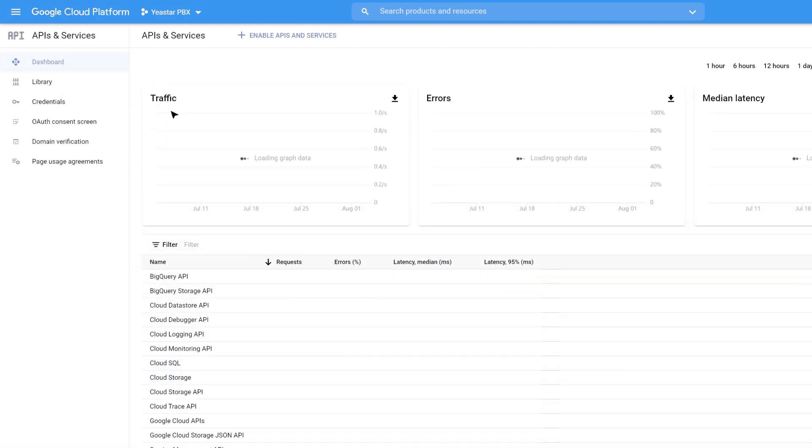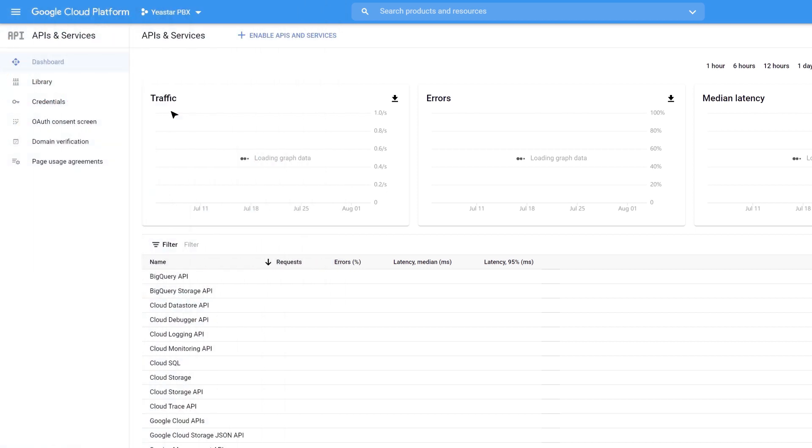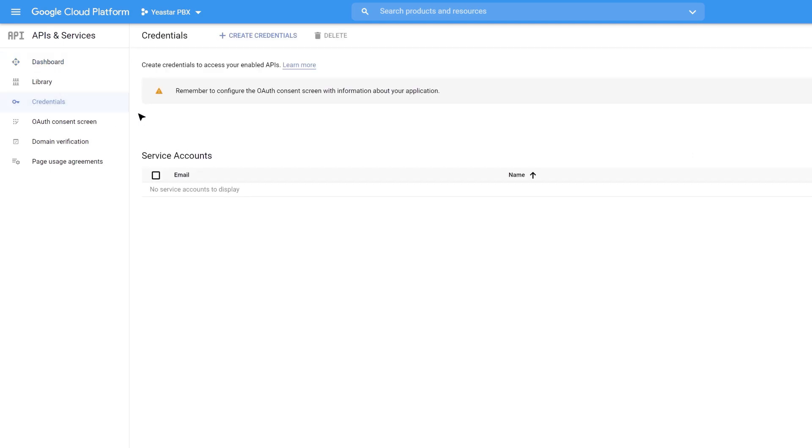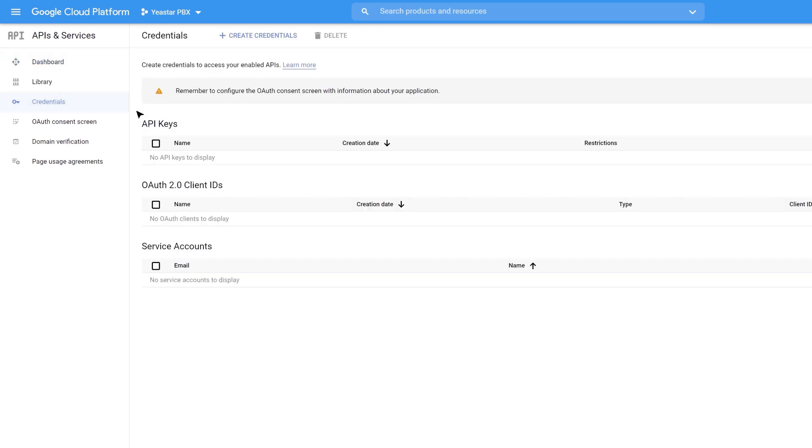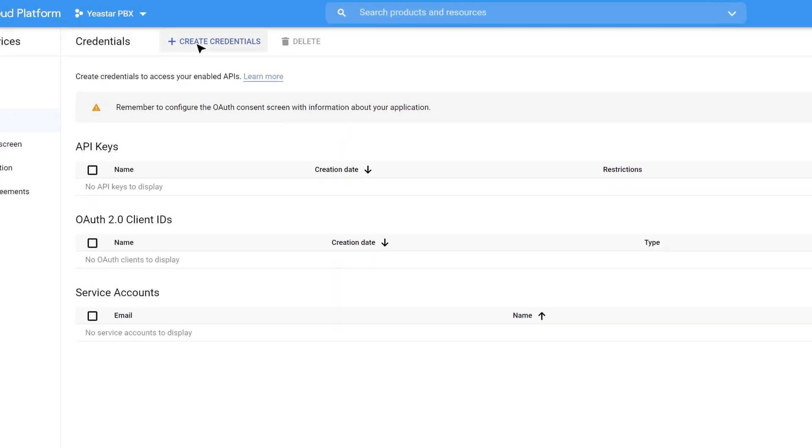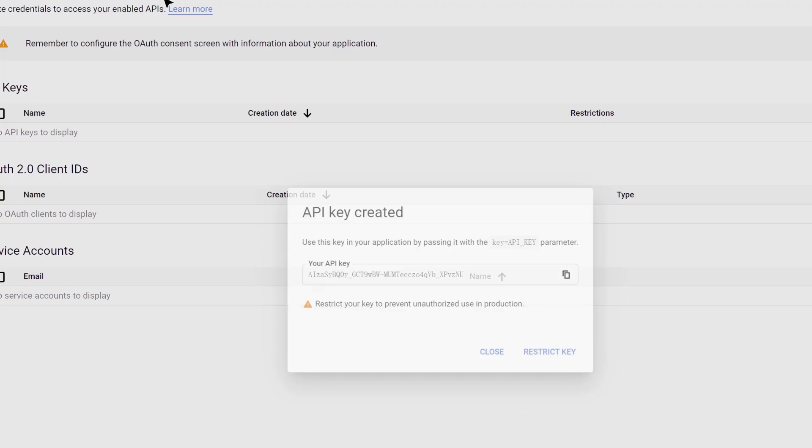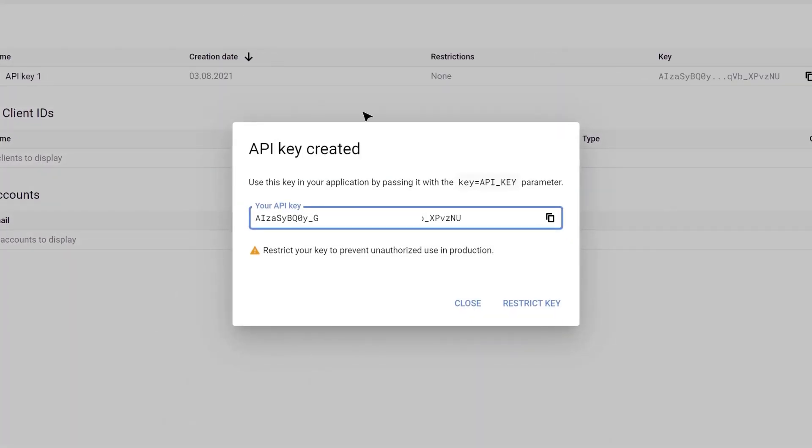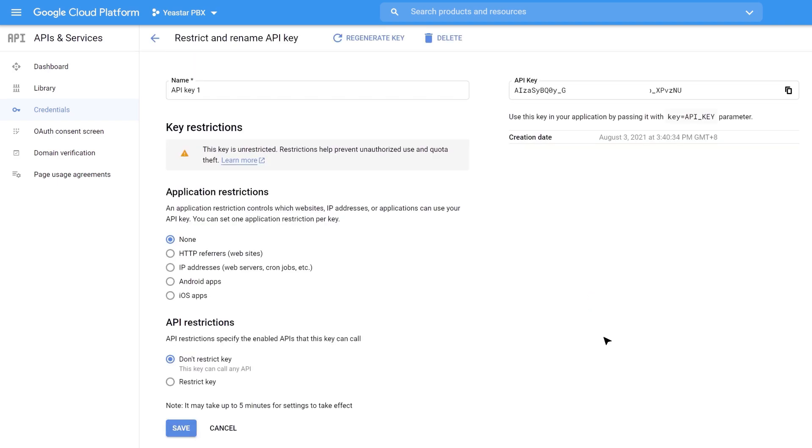Now as we have enabled the STT API, we need to get the API key to realize the connection. In the APIs and Services, we click on Credentials. And in Create Credentials, we choose API key. And in the pop-up window, we click on Restrict the key to limit the access only to authorize the request for security reasons.